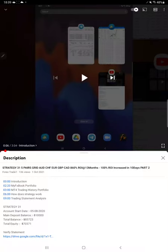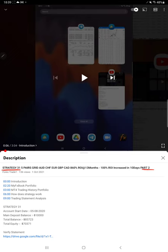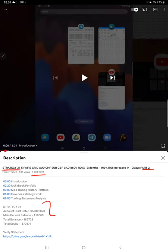Hello everyone, welcome to Forex Trade 1. Today we are updating about Strategy 31 Part 3 video. The last video, Part 2, we published on 1st of October and now we are updating on 4th of January for the Part 3 update.